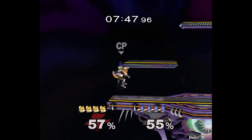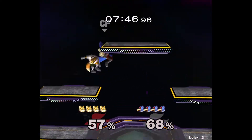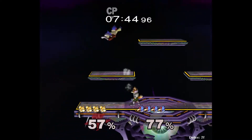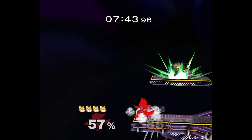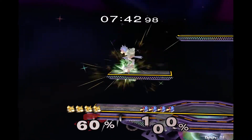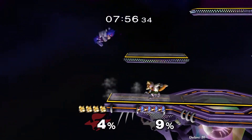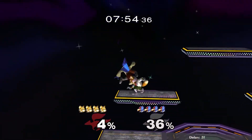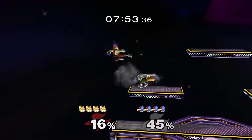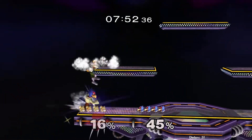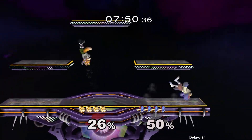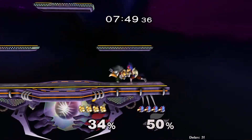Melee is a 4 by 3 aspect ratio game, but Slippy and Dolphin emulator allow us to easily change the game's aspect ratio to 16 by 9, so we can play in widescreen. Unfortunately, most people don't know the correct way to do this.